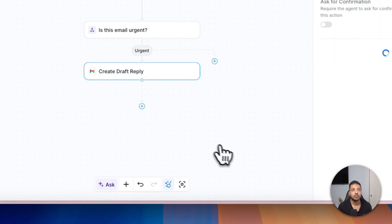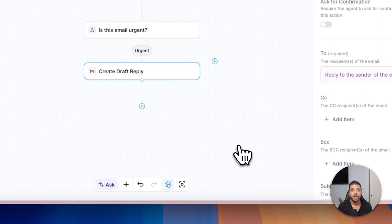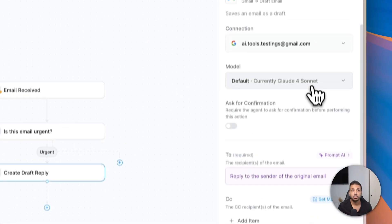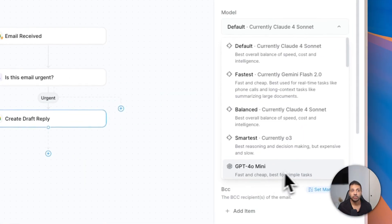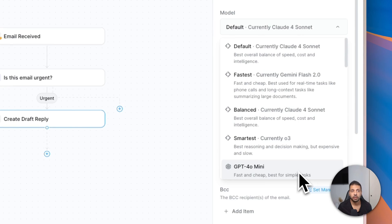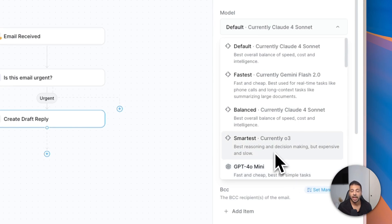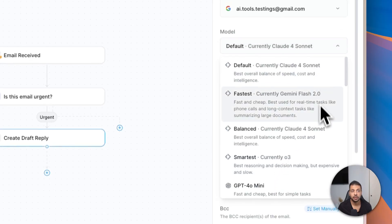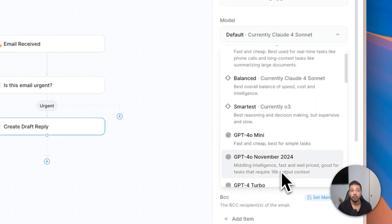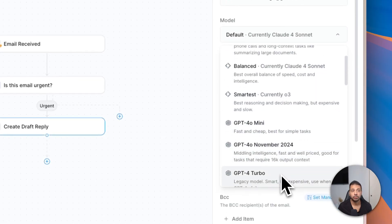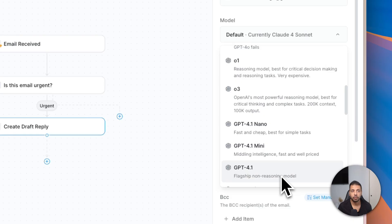Last step is drafting the reply. Again, you can choose the model, the large language model you prefer for this step. Claude Sonnet is excellent at writing. I will keep Claude Sonnet, but if you like another model of course you can choose here from the list. Again, you need to think about cost-effectiveness for your agent.